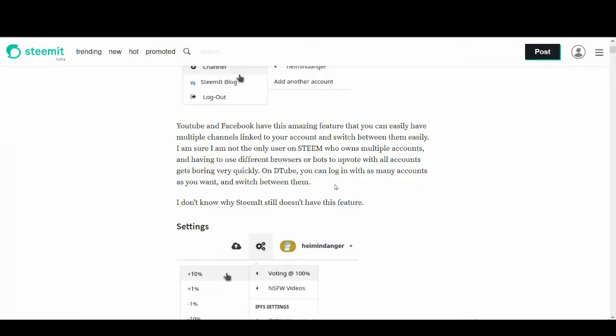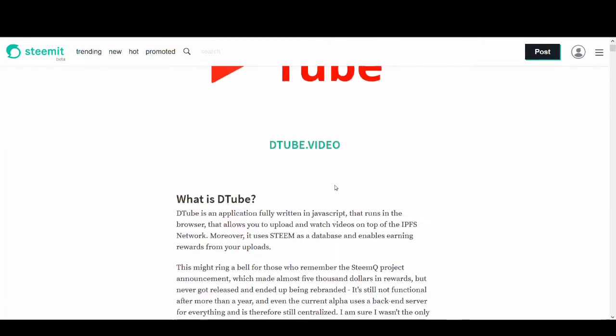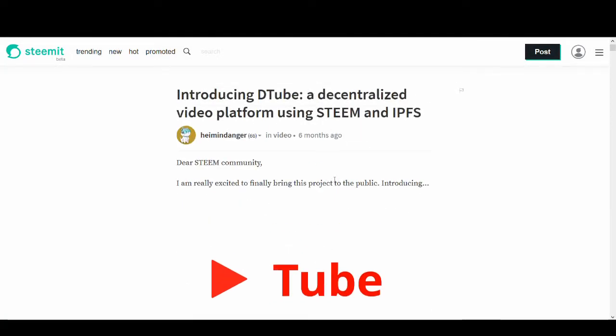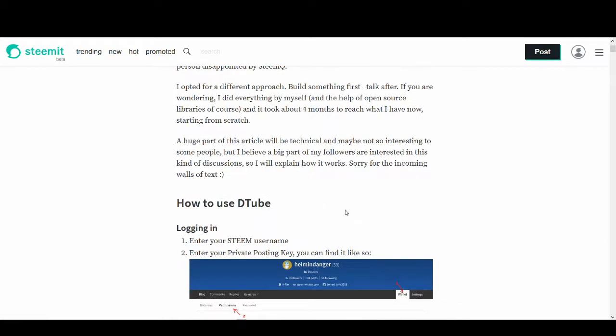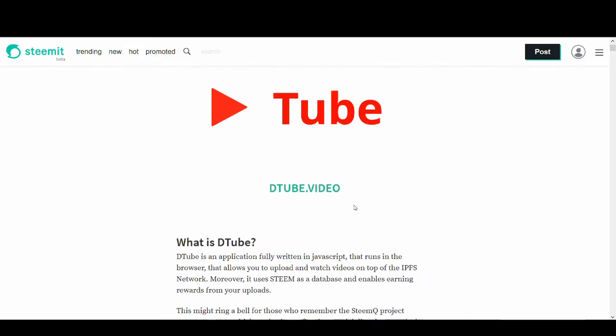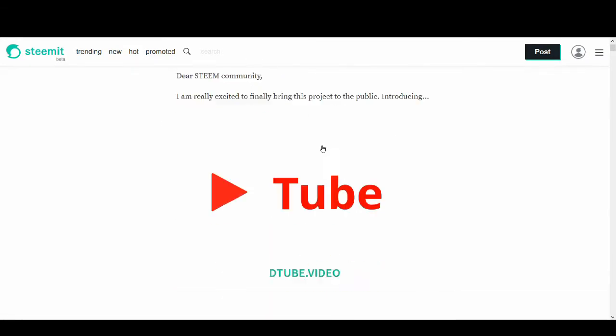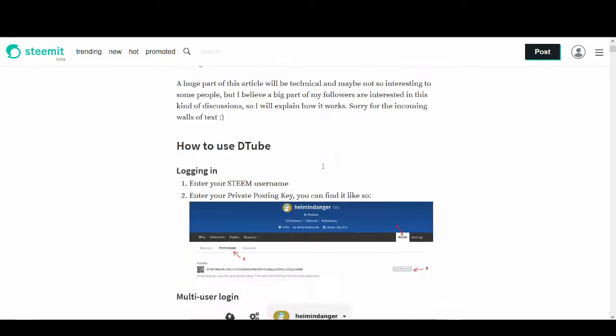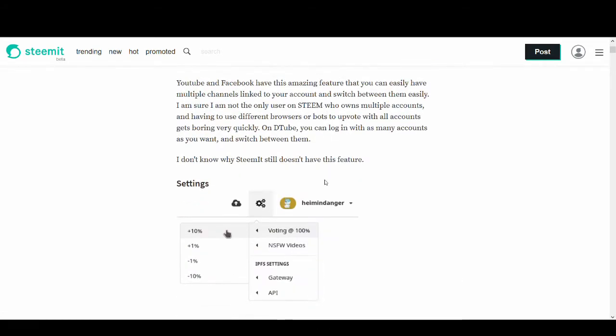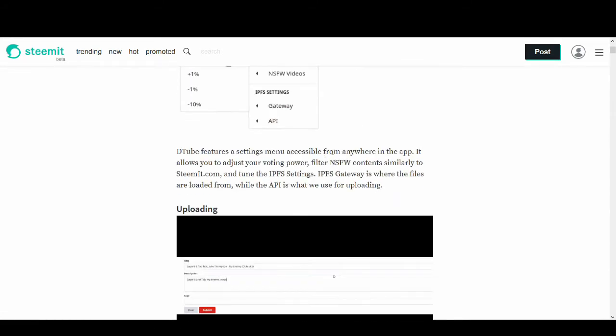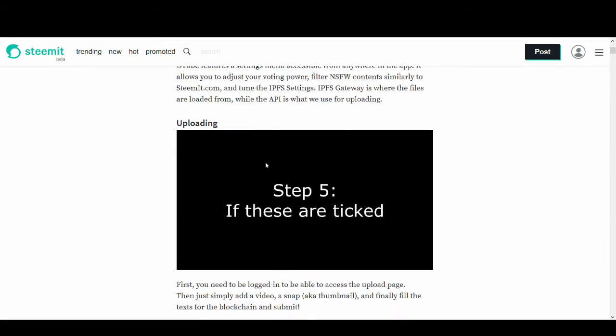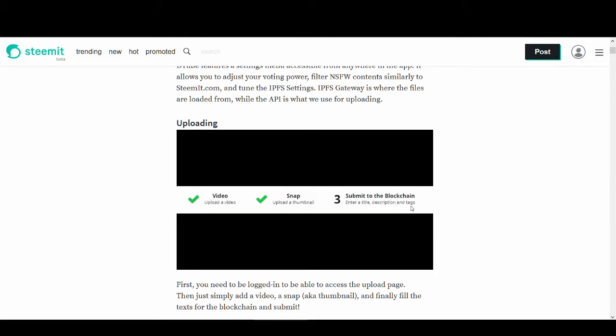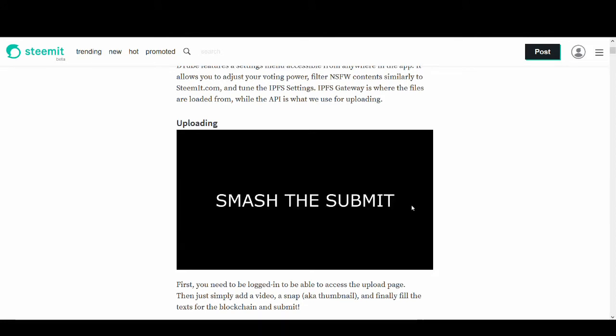So if you don't know what DTube is, DTube is a decentralized video sharing platform similar to YouTube but it's decentralized and it uses Steem and IPFS. This is quite a good article if you want to find out more about DTube. So if you want to find out more about it, go on and have a read of this article.